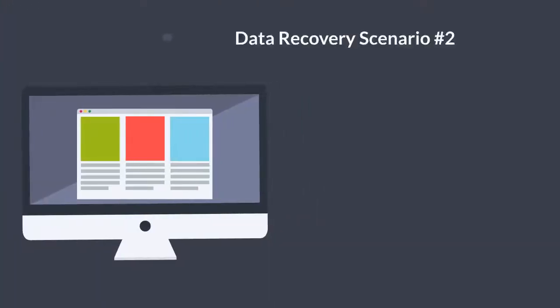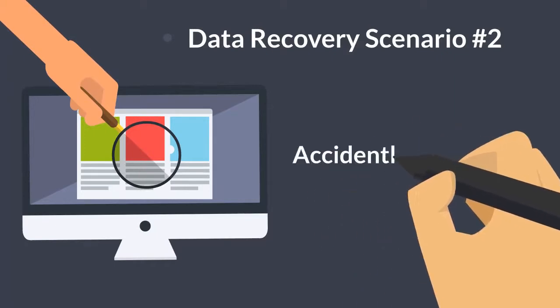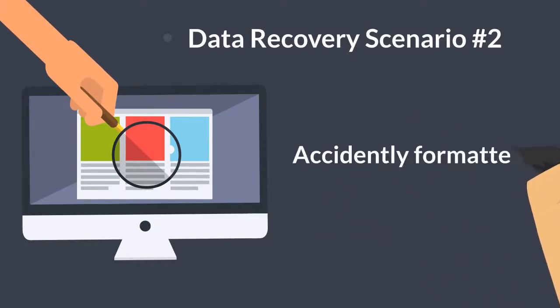Data recovery scenario number two: accidentally formatted.